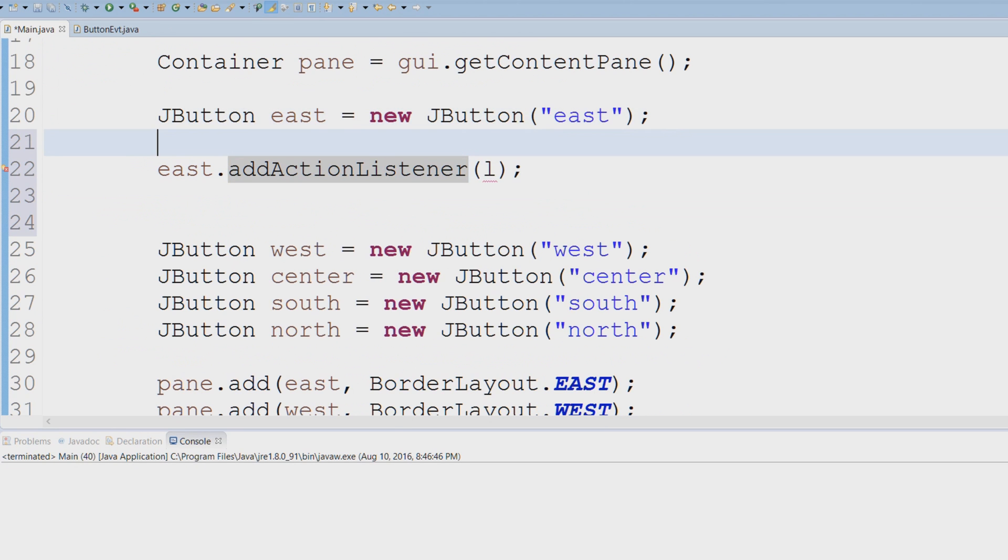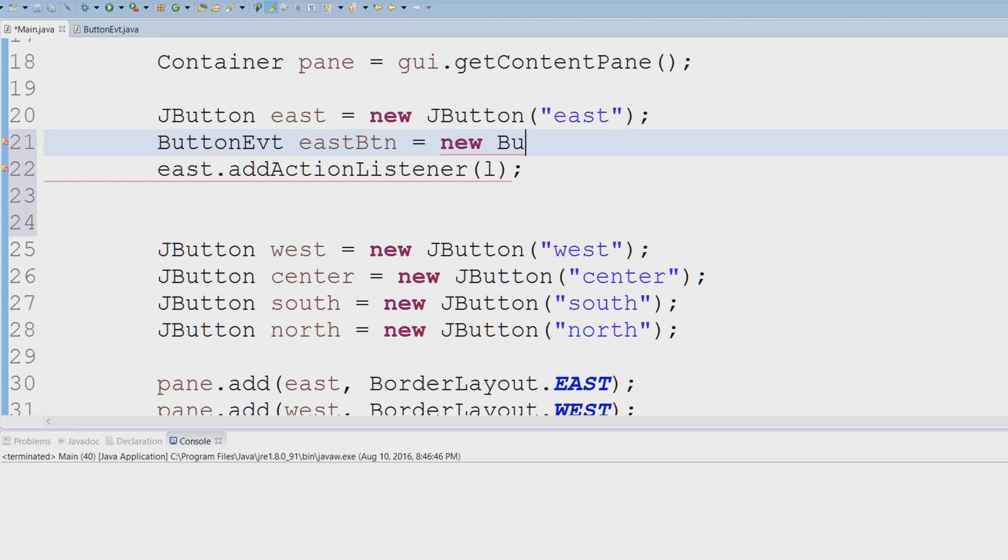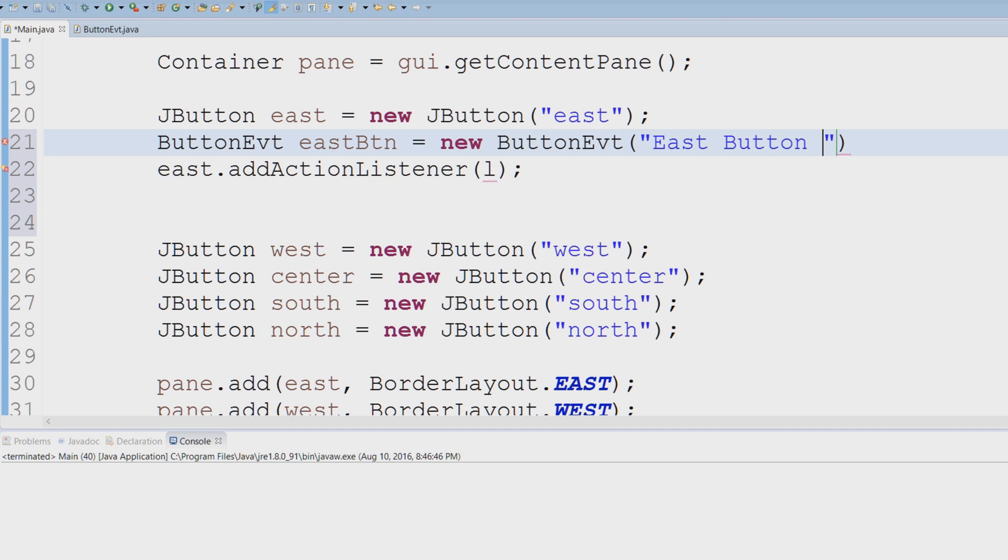Let's actually create an instance of this class that we just created. I'm going to say eastBtn equals new ButtonEvt, and we're going to pass in the message that we want to be displayed when we click the button. So we're going to say 'East Button Clicked.'